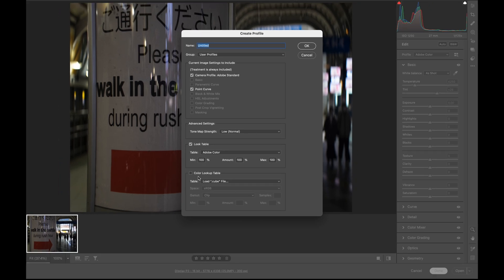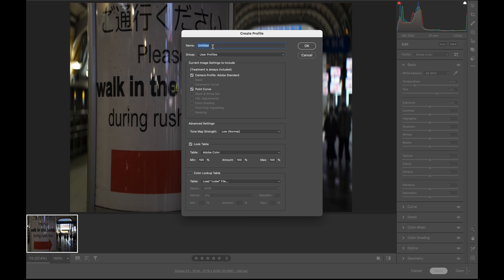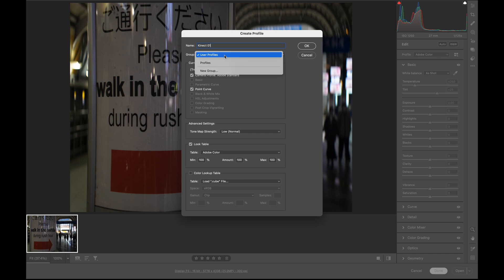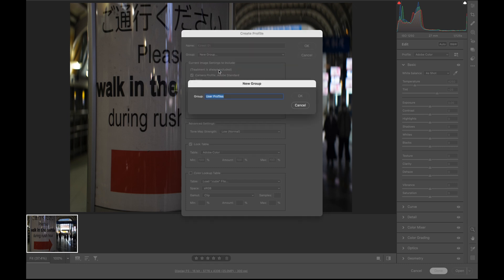What you need to do now is give the name of the LUT here. I'm going to use the Kinect LUT that I got from the company called Gamut, which I used in my real-time LUT video as well. Quick disclaimer: Gamut sent me this Kinect LUT to try out, but they haven't paid me any money. I'm just using it in this video because this is the LUT I've been using recently. So I'm going to type the name here, Kinect 01, and for the group you can create a new group if you want to put it under a special group. I'm going to say Gamut Kinect.